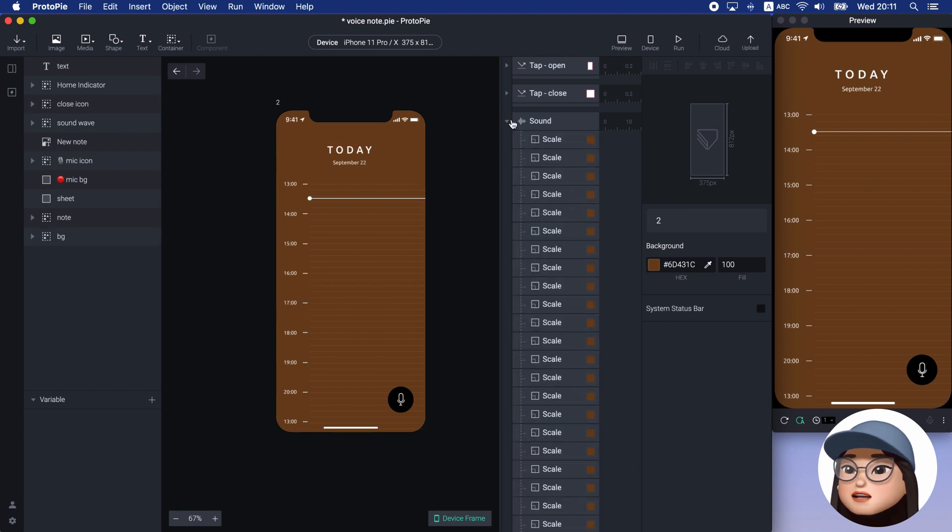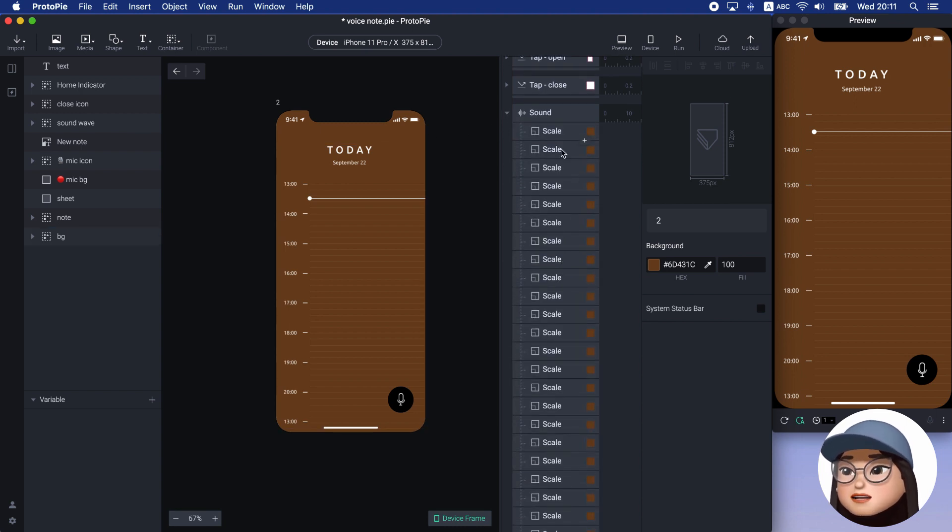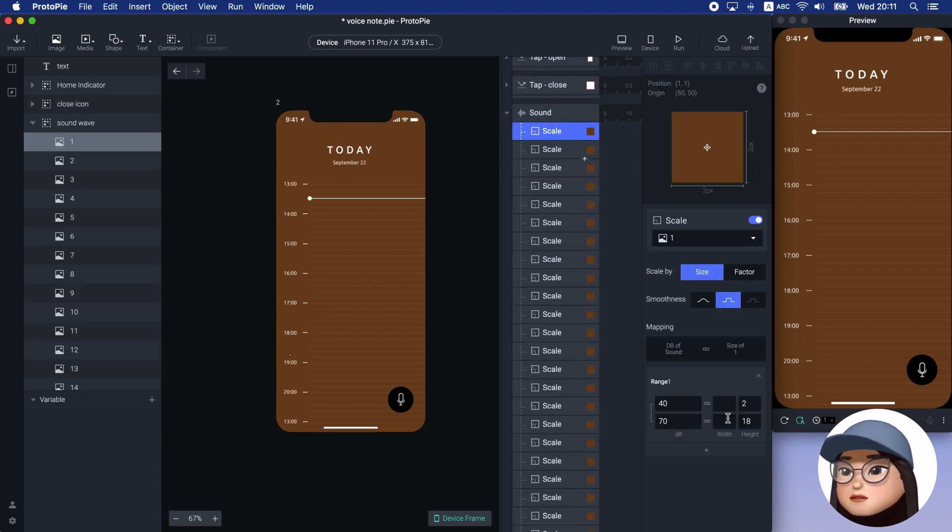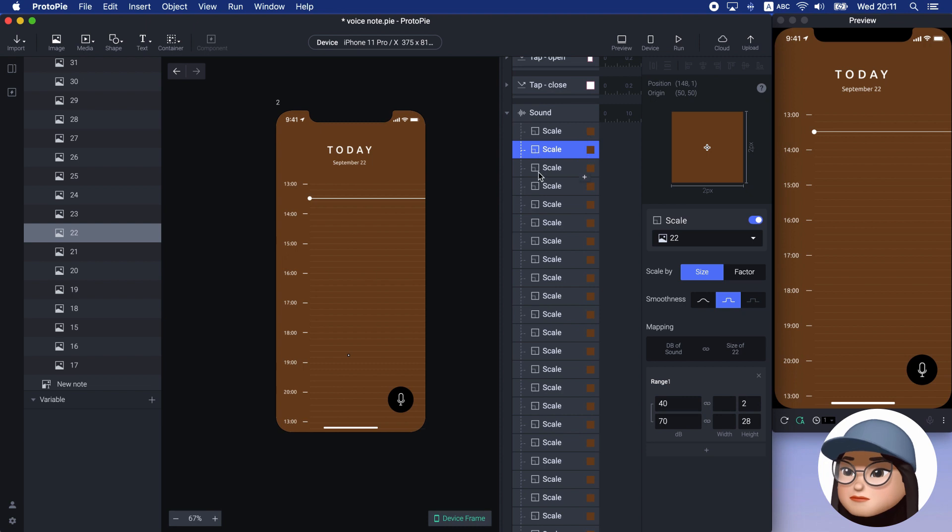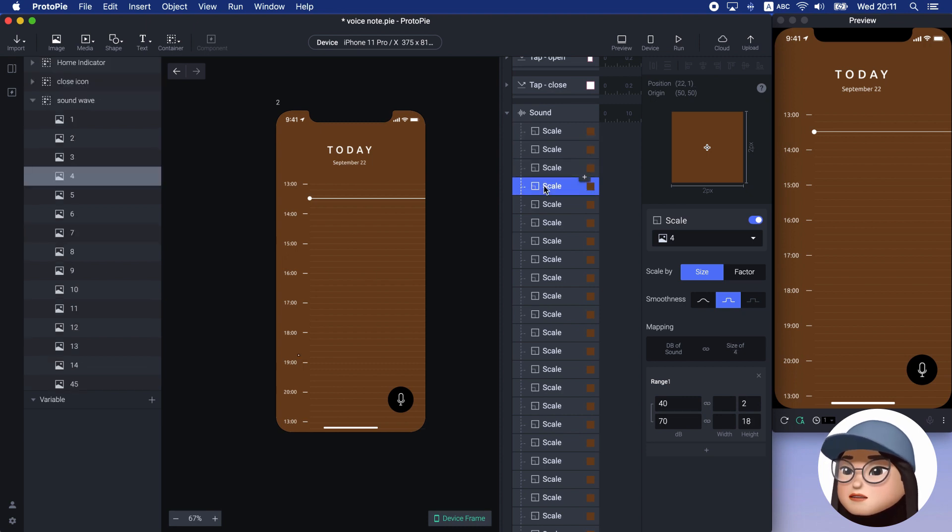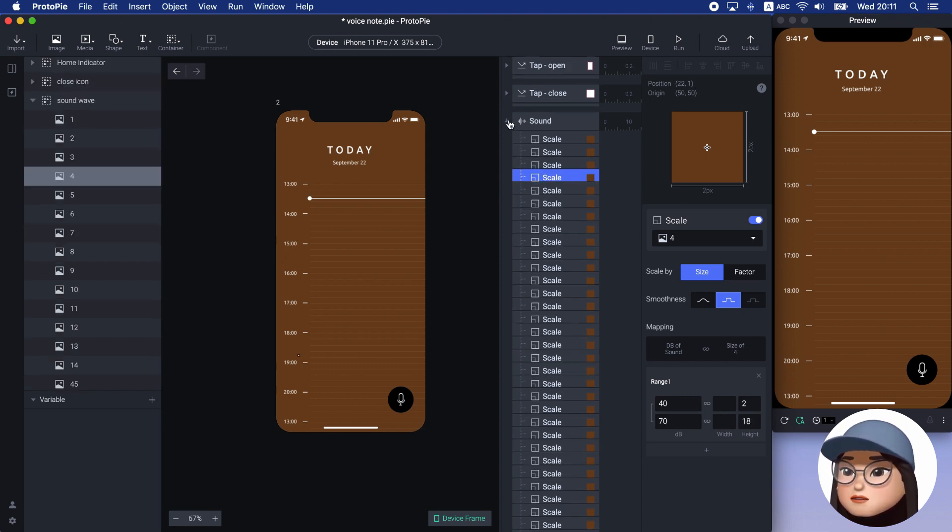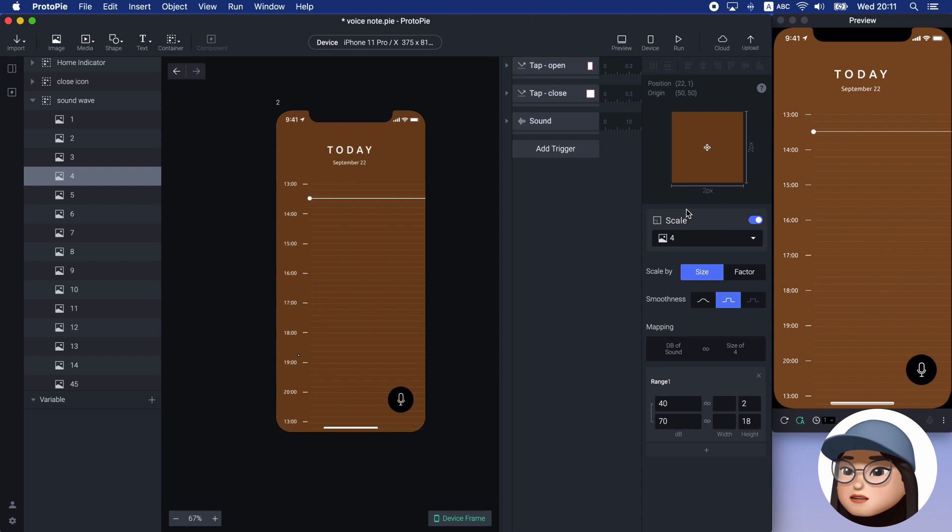Each height has a different max height for the wavy form. Now the sound wave is responding to my sound decibel.